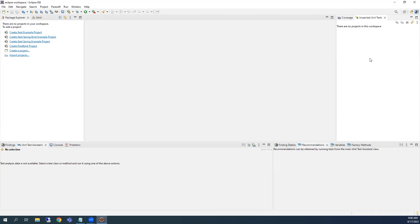There you go. Your initial setup is done and you've activated your JTest trial. Your unit test journey has just begun. Thanks for watching.